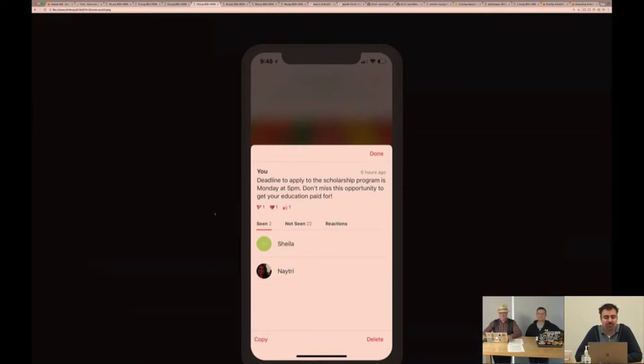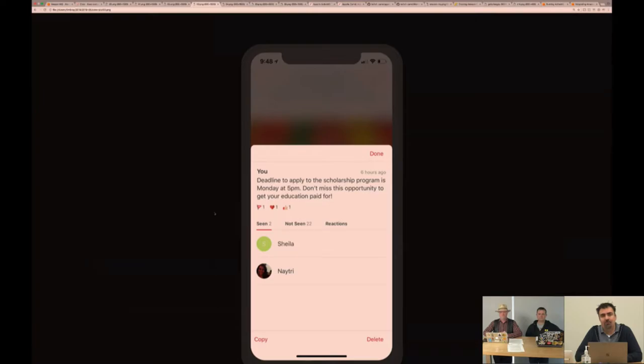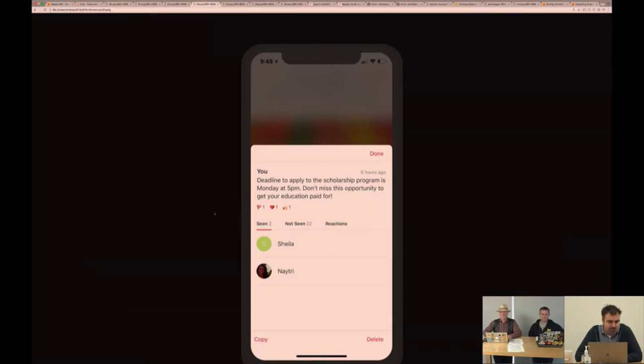In a lot of businesses, especially when making important announcements, they really need to know who's seen what messages and not. On the not seen tab, we have a little feature where you can actually remind people to come back to the app to see things.